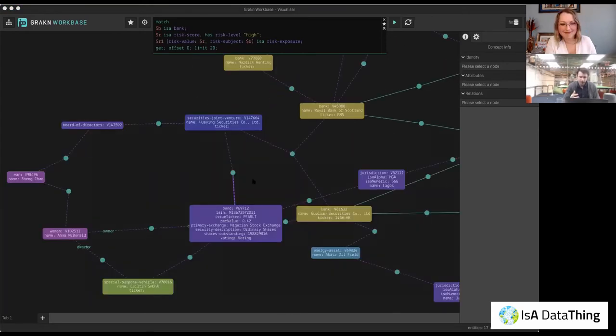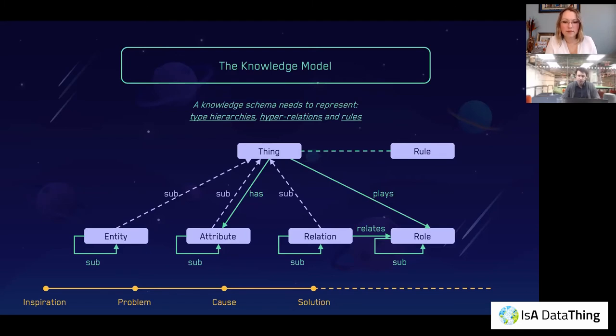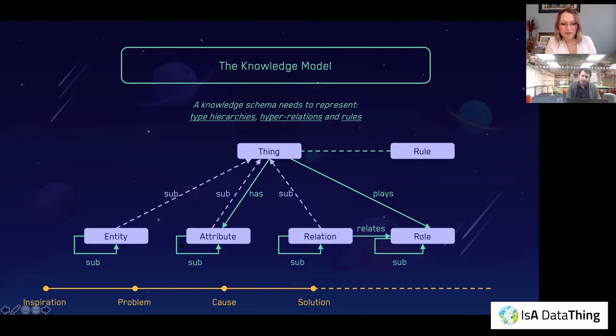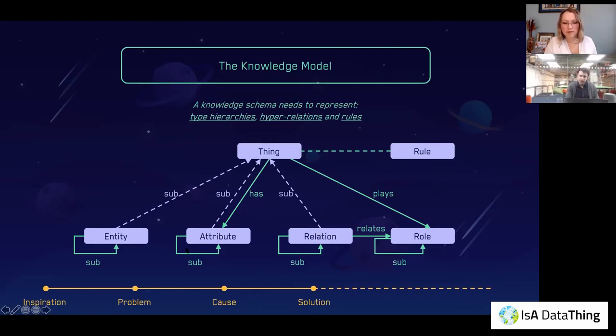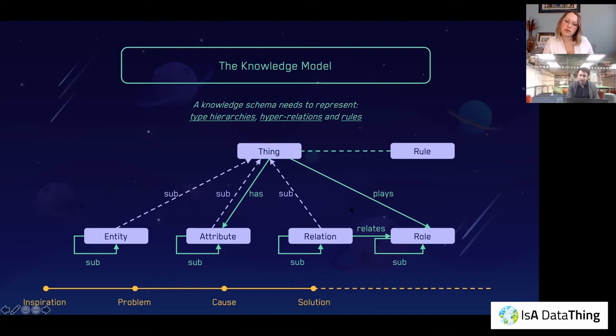Let's look at how the schema looks. So we call it the model in Grakn, the knowledge model. And so we say that the knowledge model needs to represent type hierarchies, hyper relations and rules. So everything in Grakn is effectively a subtype of a thing. And then we have entities, attributes and relations as first class citizens in the model. That means any entity can subtype each other. Attributes can subtype itself and have a type hierarchy as well. And then everything, so all entities, attributes and relations can relate to a relation through roles.